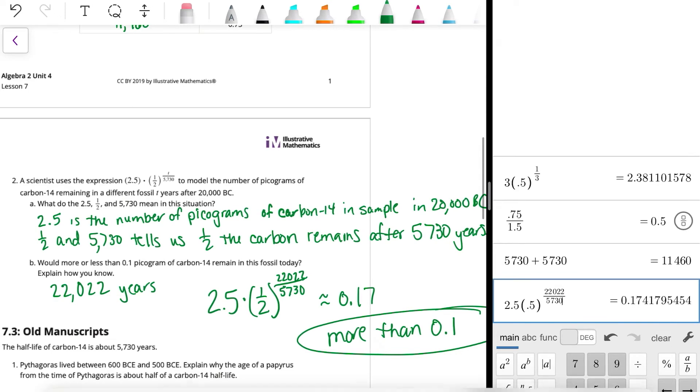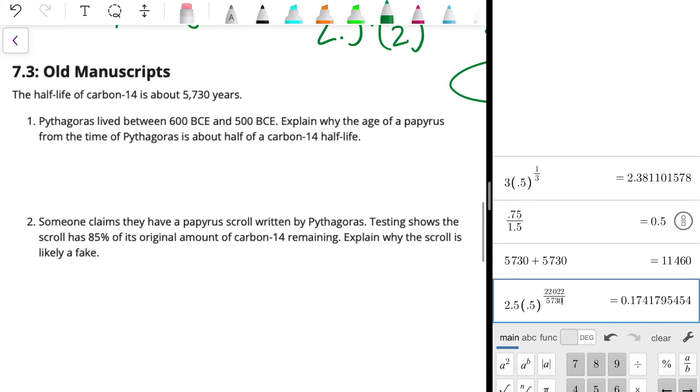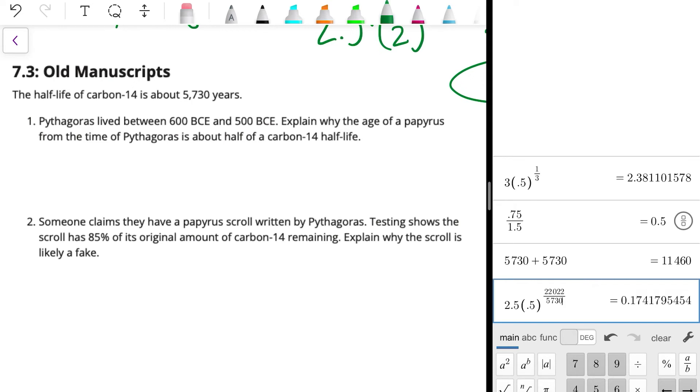Alright, let's take a look at 7.3. The half-life of carbon-14 is about 5,730 years, which we already know. Pythagoras, remember that guy, Pythagorean theorem, leg squared plus leg squared equals hypotenuse squared. So Pythagoras lived between 600 BCE and 500 BCE. Explain why the age of a papyrus from the time of Pythagoras is about half of a carbon-14 half-life.